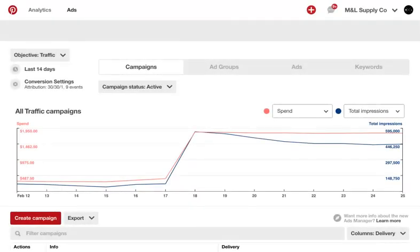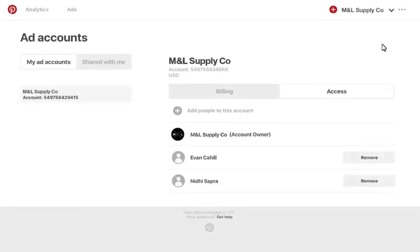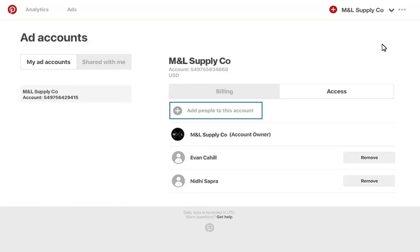To add a user to an ad account, go to the drop-down next to your business name in the top right-hand corner and click on the pencil icon that appears next to the ad account you're adding the user to. This brings you to the Accounts Manager page. Click on Add People to This Account, enter the email address associated with their business profile, and click on Search.